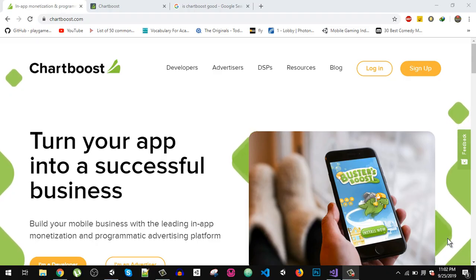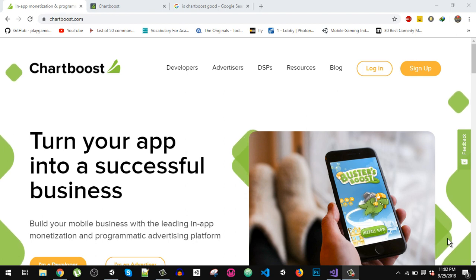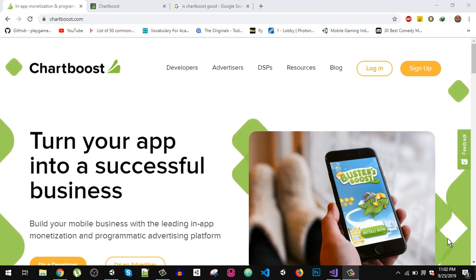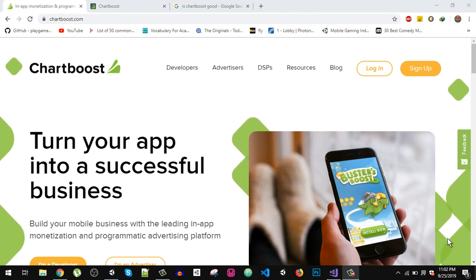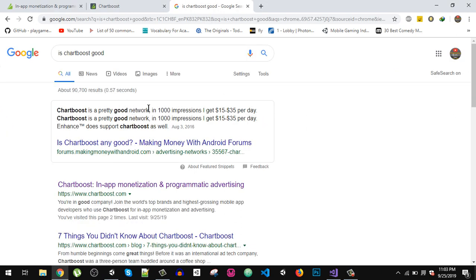What's up everybody and welcome back. Today in this video we are going to talk about Chartboost, which is another advertising network for mobile ads. You can integrate it in your apps and games. Somebody posted that in a thousand impressions you can get 15 to 35 dollars per day — again it depends on the area and your audience.